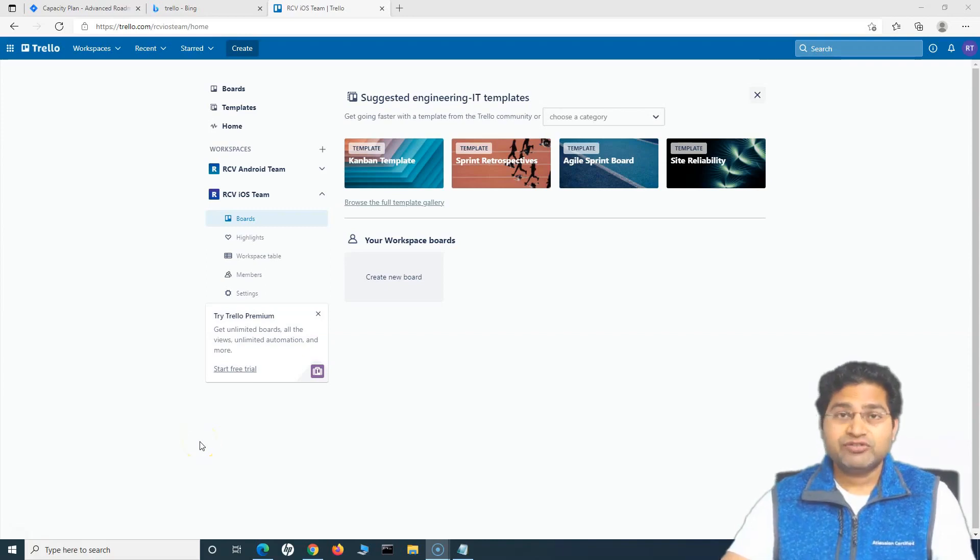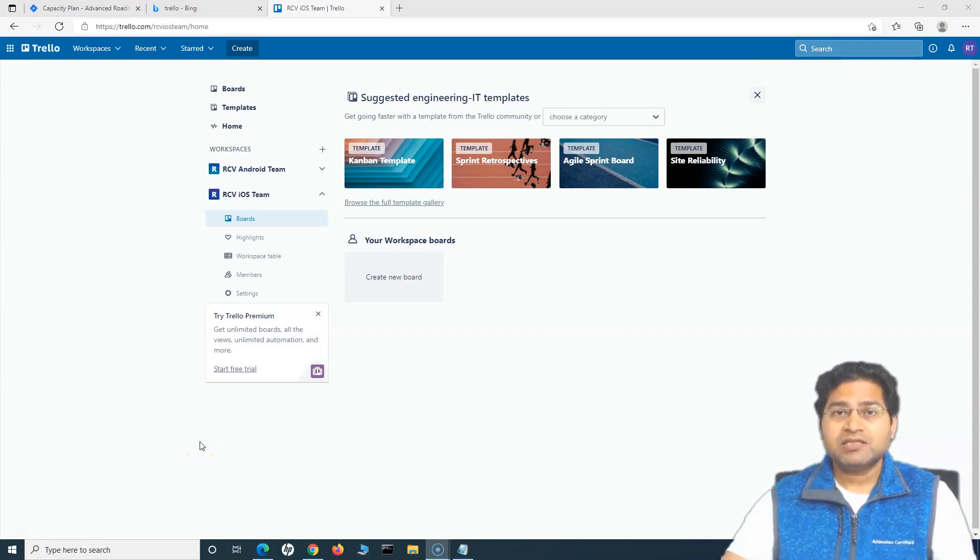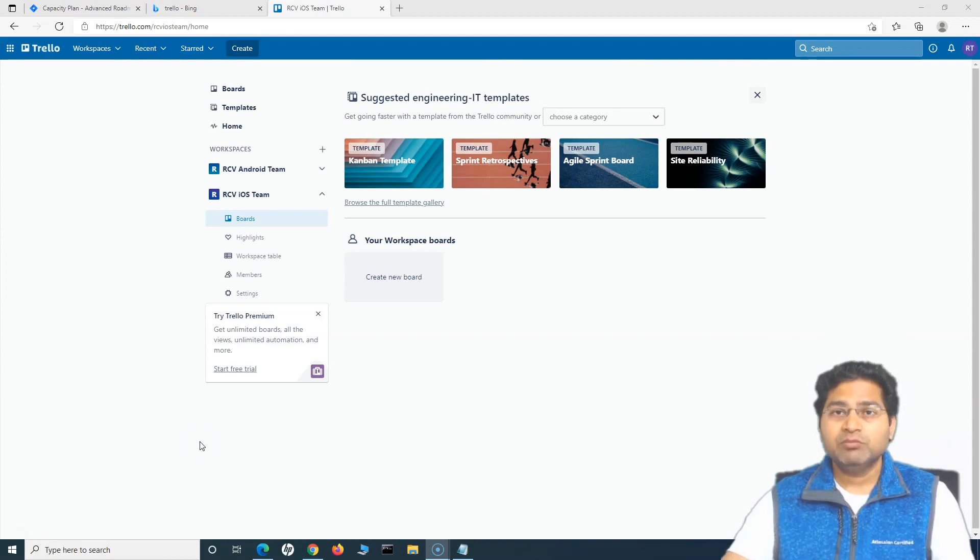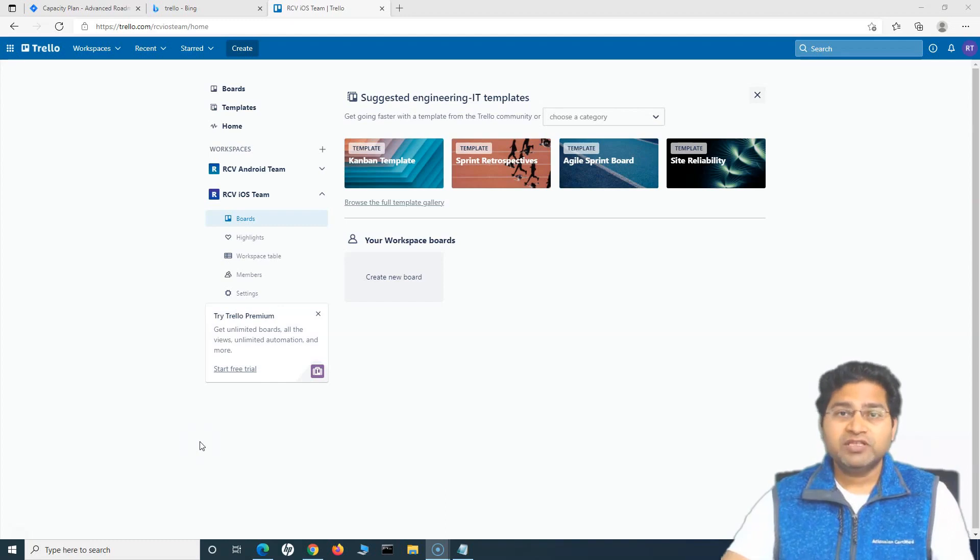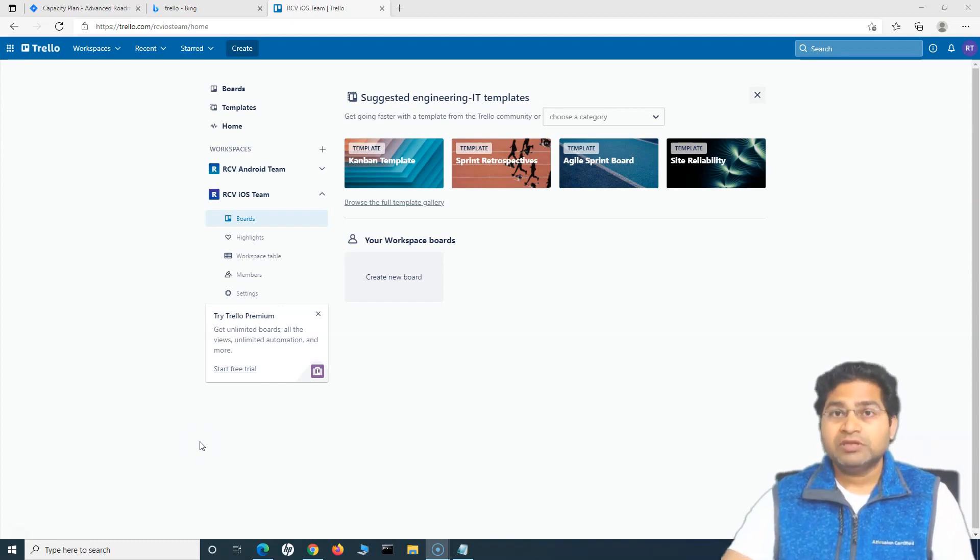Hey everyone, welcome back. In this Trello tutorial, we will understand some of the key features that are available once you sign up for Trello and how you can navigate and understand some of the features that are available on the signup.